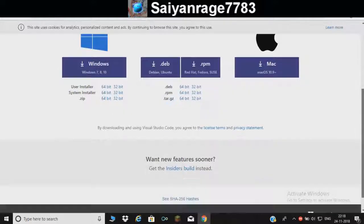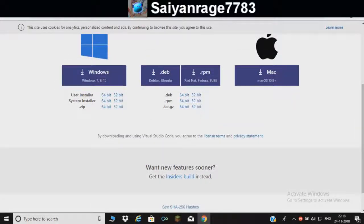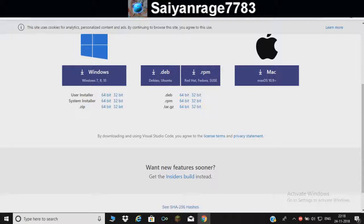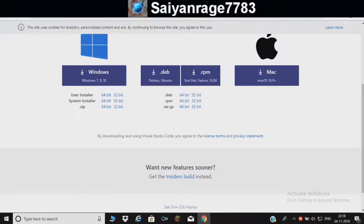Mac users can download from here, Windows can download from here. Again, 64-bit problem if you're a 32-bit user. I don't think Python is available for 32-bit.